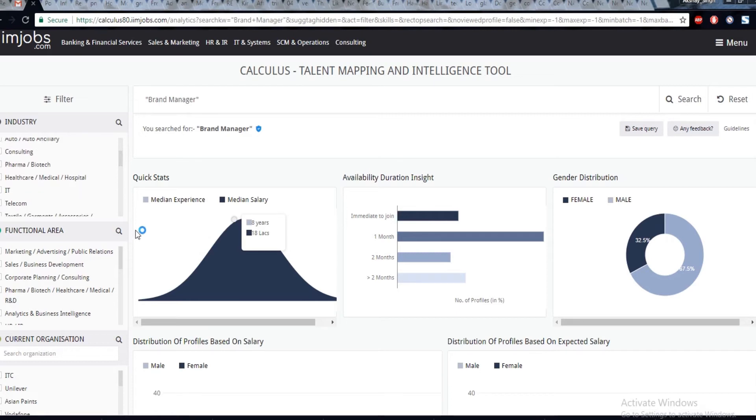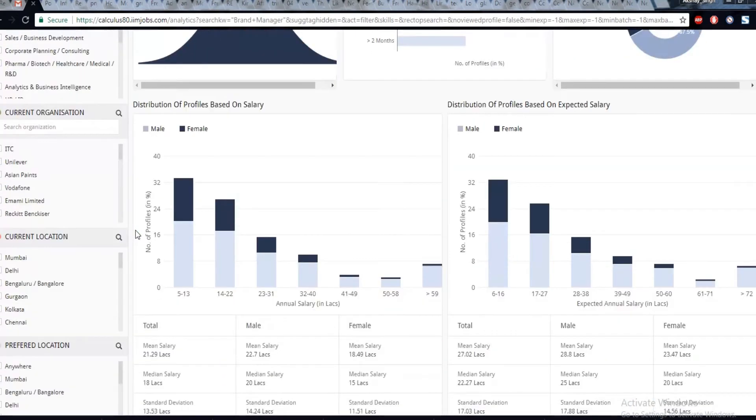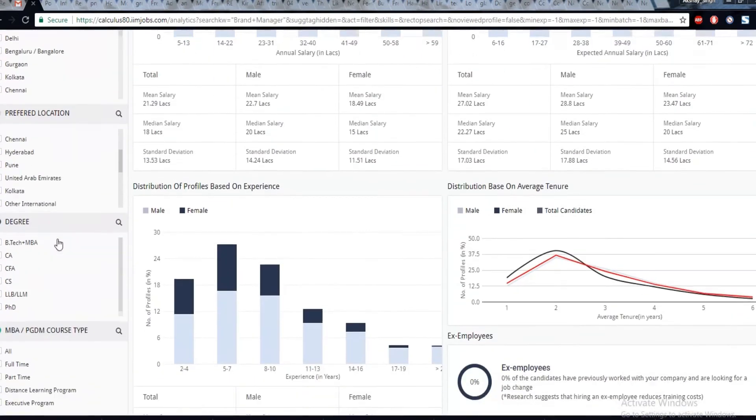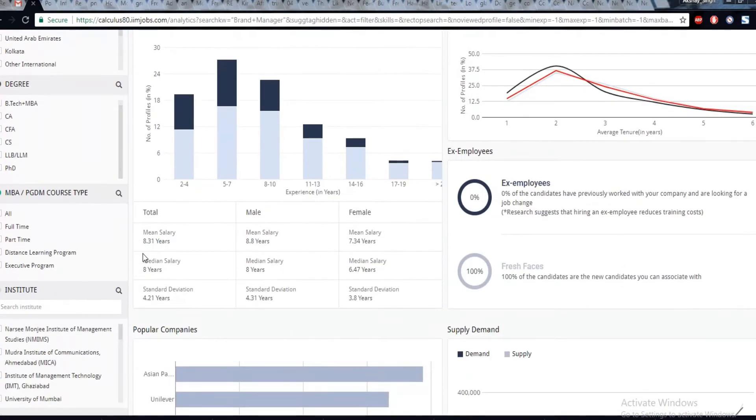Like industry, experience, salary, location, and you can also add the companies you want to benchmark against.